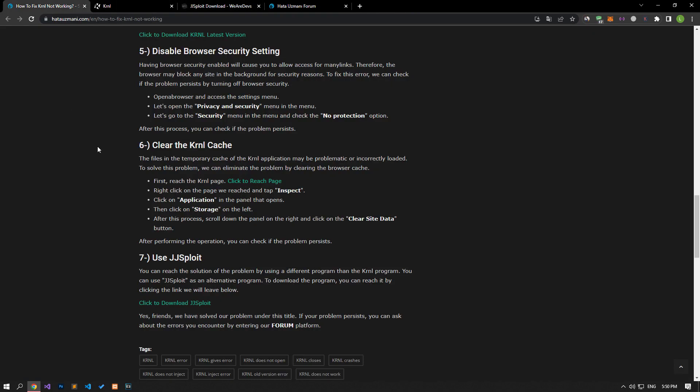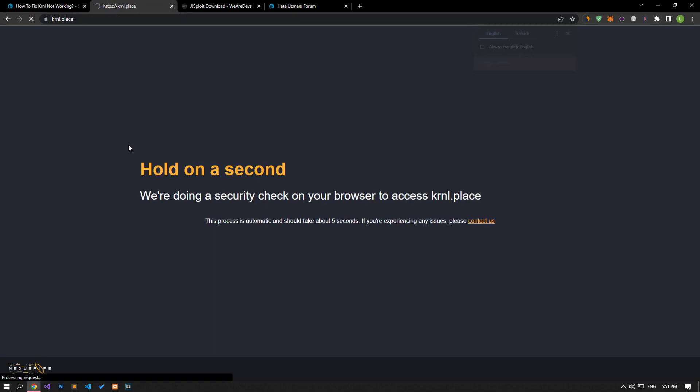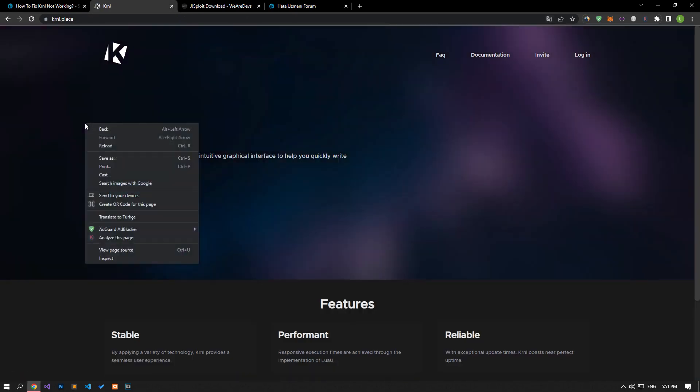The files in the temporary cache of the KRNL application may be problematic or incorrectly installed. To solve this problem, we can eliminate the problem by clearing the browser cache. First, reach the KRNL page. Right-click on the page and tap on Inspect. Click on the Application option in the panel that opens.